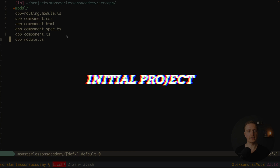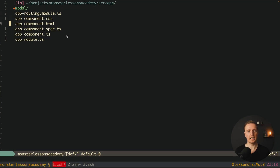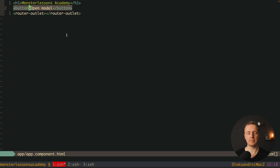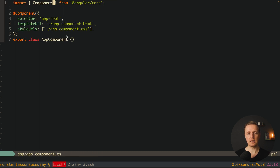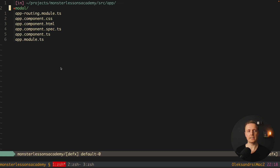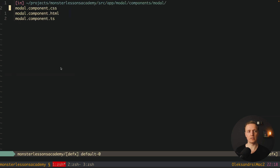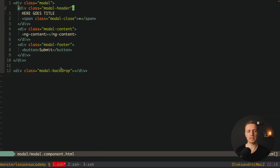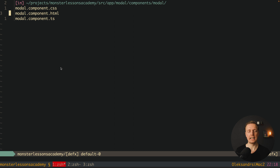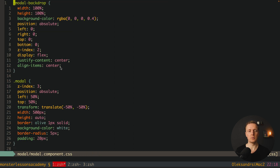Let's look at the project I prepared. Here is a generated project — I don't have anything inside the app component except a button to open the modal, and the app component is completely empty. Additionally I created a modal module, but it is also completely empty. We have just a component, and inside the HTML we have plain markup: modal, modal header with a close button, modal content, modal footer, and modal backdrop. This is just HTML markup without any Angular logic. I also have modal component CSS with quite a lot of CSS, and you can take all these source codes from the description box below.